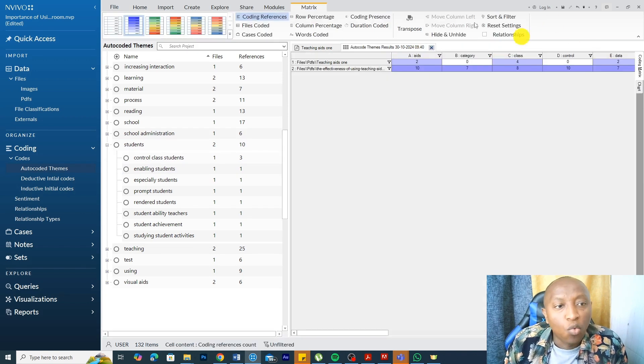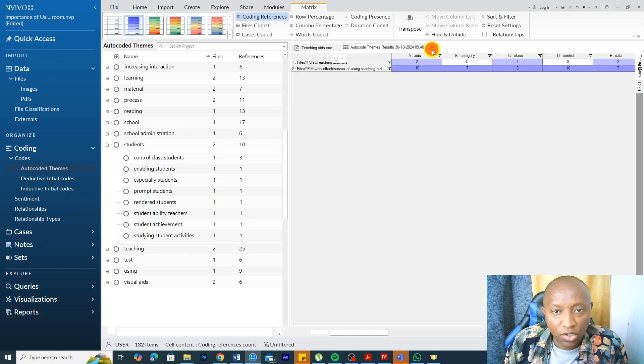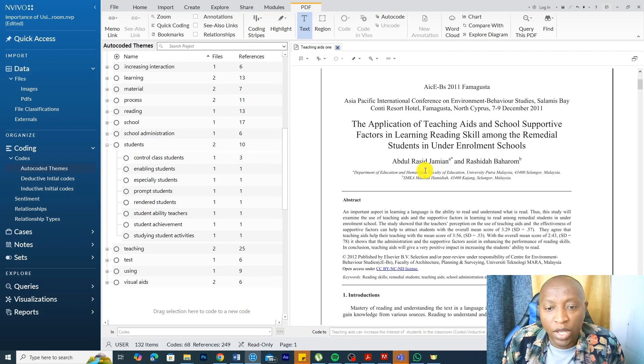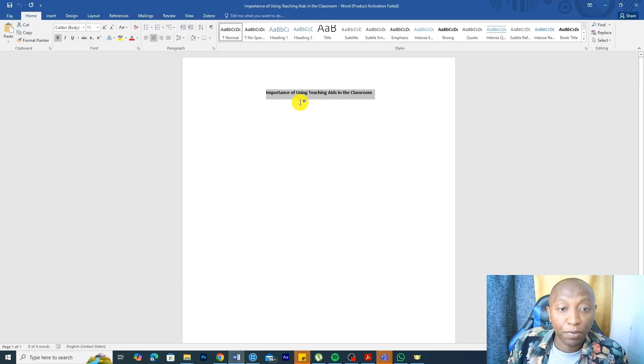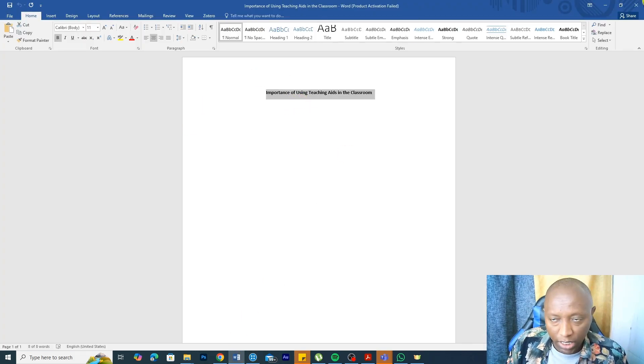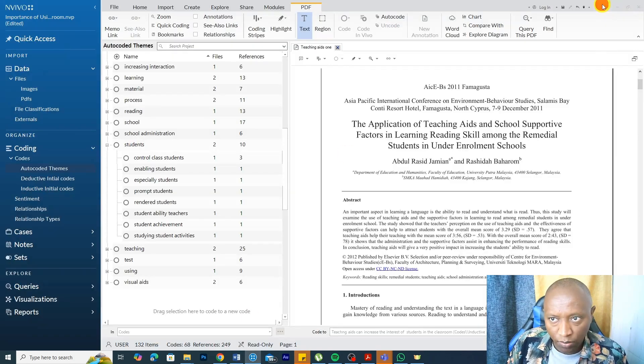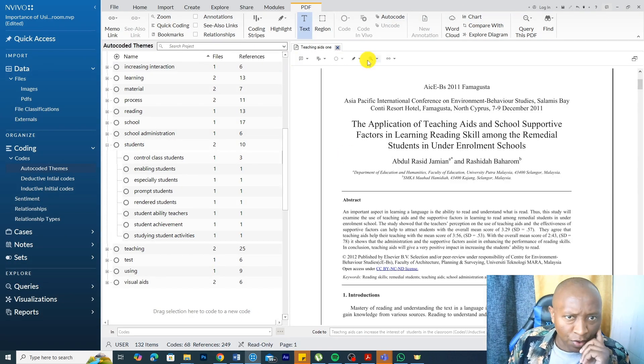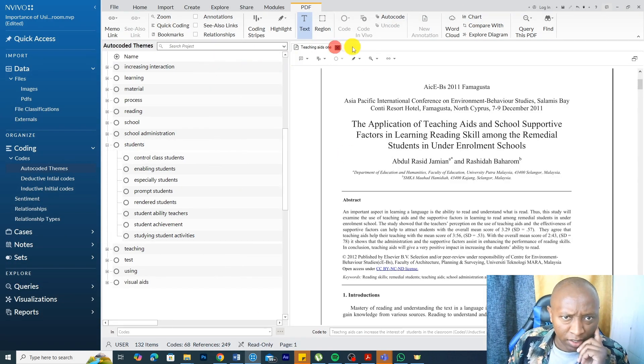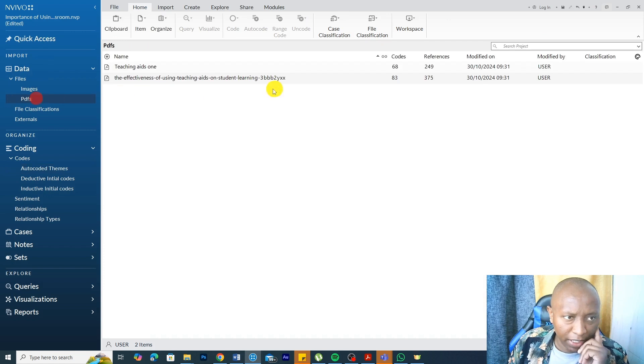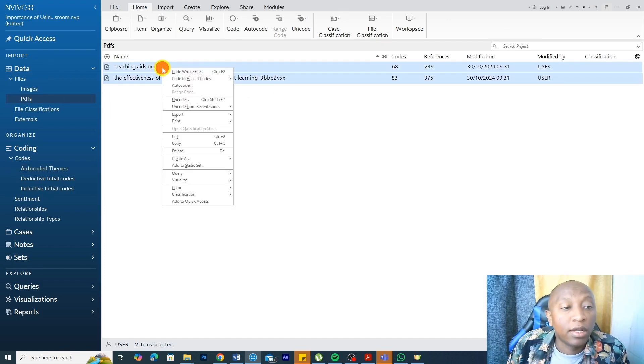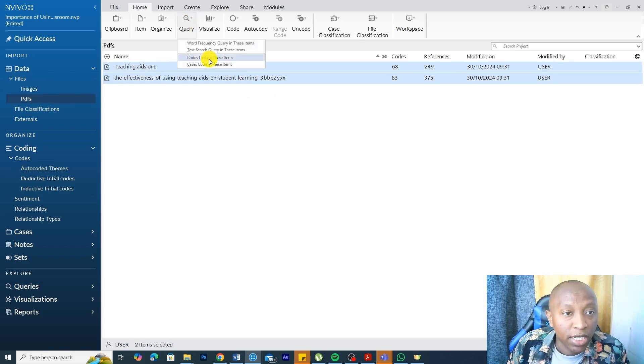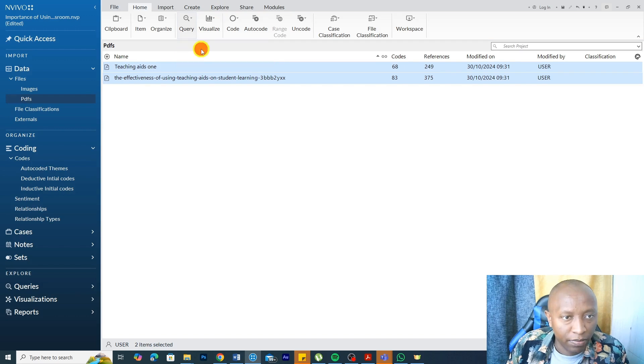Basically, that's how we do a kind of deductive coding in NVivo by first we can do an auto-code, and then we can do a word search or text search query. If you remember, we are looking at the importance of using teaching aids in the classroom. If I close all this, go to my PDFs, select both of them, and go to query, then text search query.